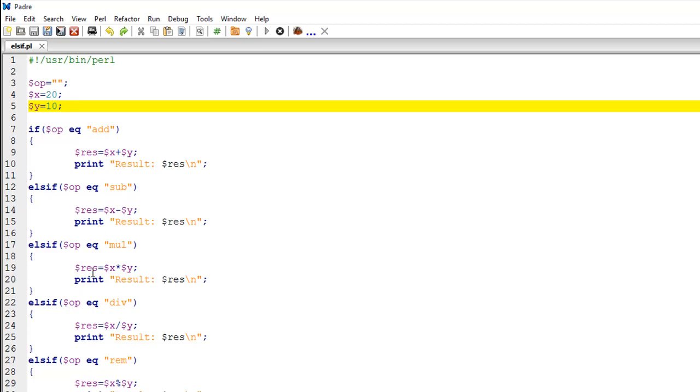The way this is different from else is that it allows you to put a condition. It is basically a combination of the if statement and the else statement. You write else if, and then within parentheses you type the condition, equals sub, and then it subtracts the numbers, stores the result in dollar RES, and then it prints it.